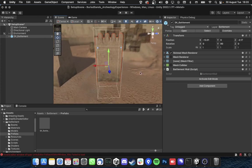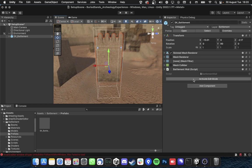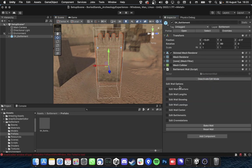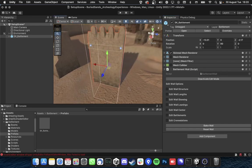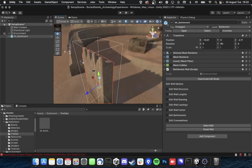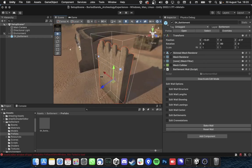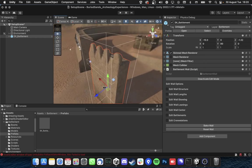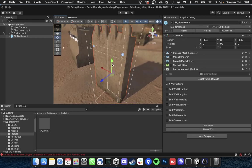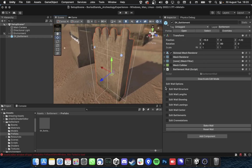And then you need to enter the edit mode first of all to edit wall structure, length, skewings, leanings, center, battlements and crenellations. So you go there. Let's place it a little bit more accurate let's say.